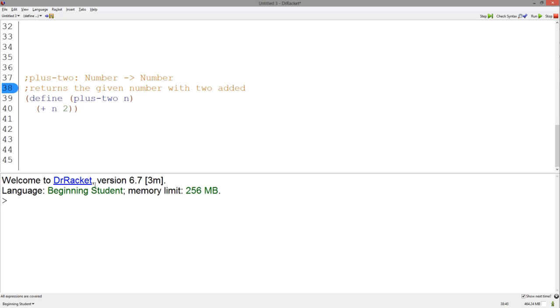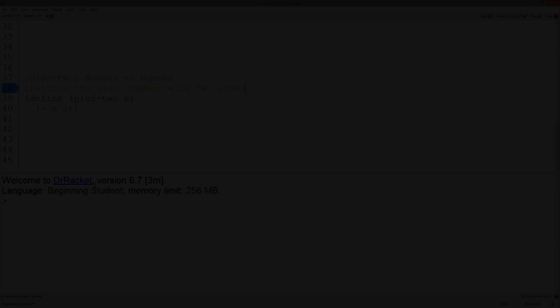The signature and the purpose statement are the first two steps of the design recipe. They are extremely important for thinking about what your function is going to take in and output, and ensuring that any operations you use on your inputs will be valid and not cause errors. Thank you so much, and until next time. Bye.